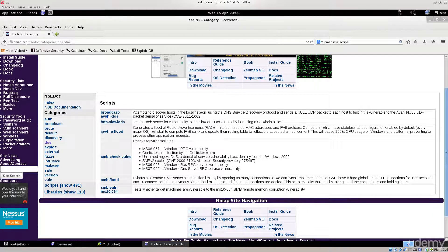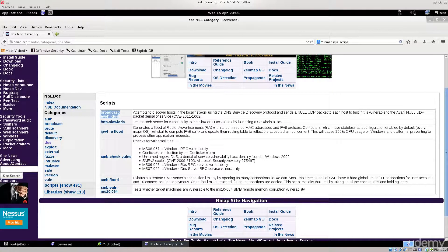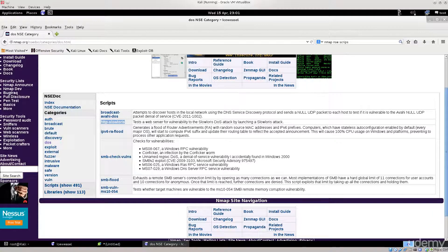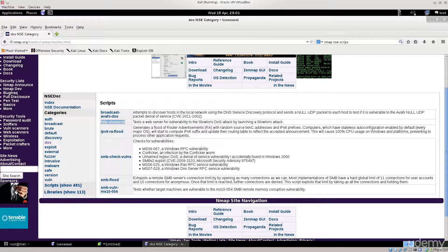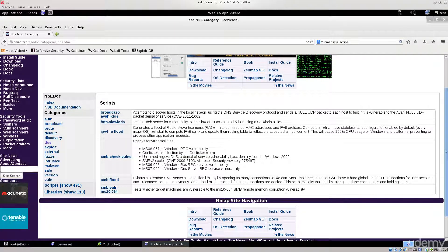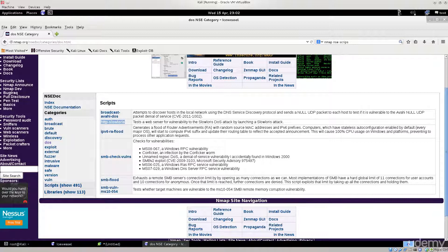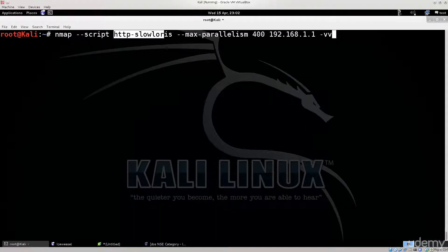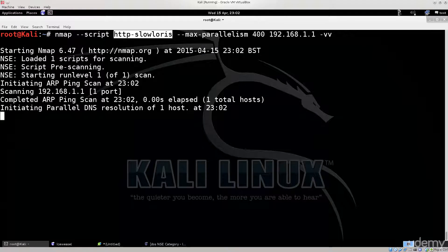We're not interested in local network DOS scripts right now. We want this one: HTTP slowloris, which tests a web server for vulnerability to the slowloris DOS attack by actually launching that attack. There are other scripts — feel free to try them on your own systems. For our purposes, targeting a web server, I'm going to use the script: `--script http-slowloris`.